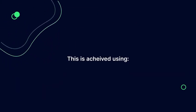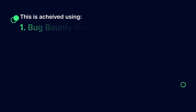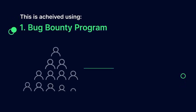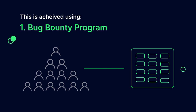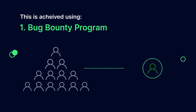This is achieved using 1. Bug bounty program: crowd-based incentivized discovery by vetted KYC verified and experienced security researchers.